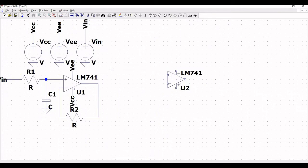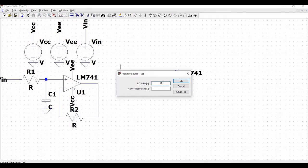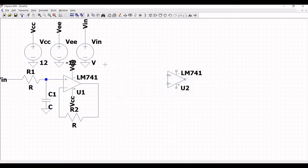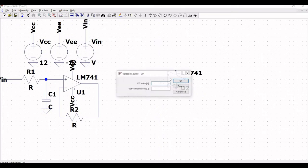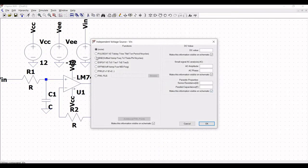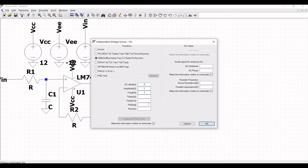Right click on VCC and define the DC value as 12V. Right click on VEE and define the DC value as -12V. Next, right click on VIN, click on advanced and click on sine. Define the DC offset as 0, amplitude as 1, frequency as 1 kHz, and AC amplitude as 1, then click OK.